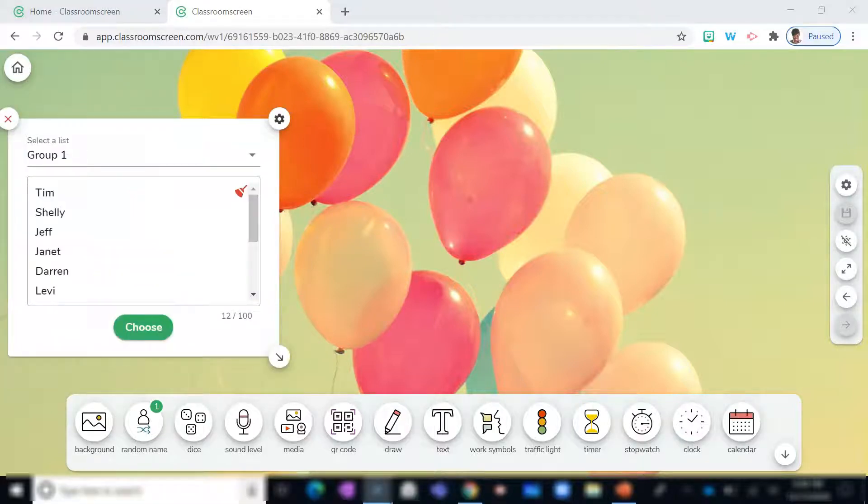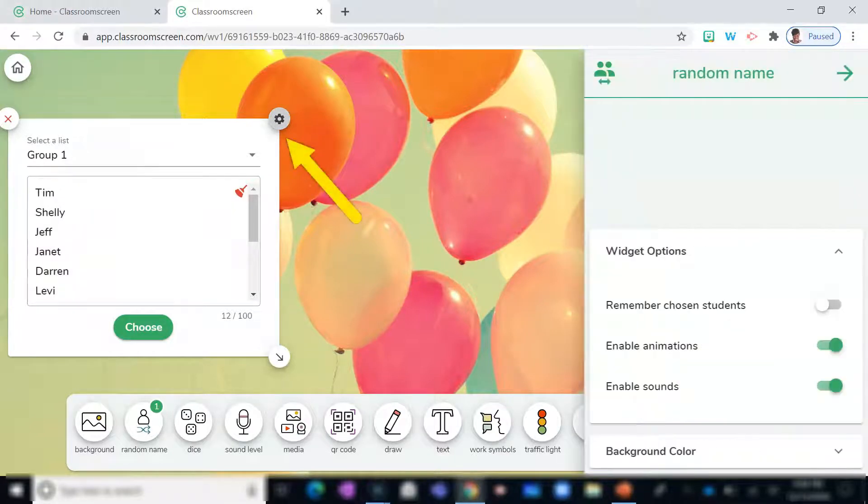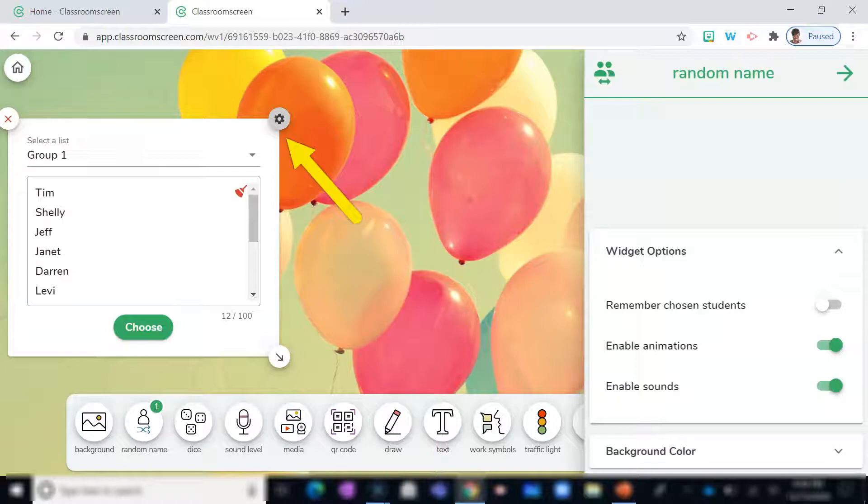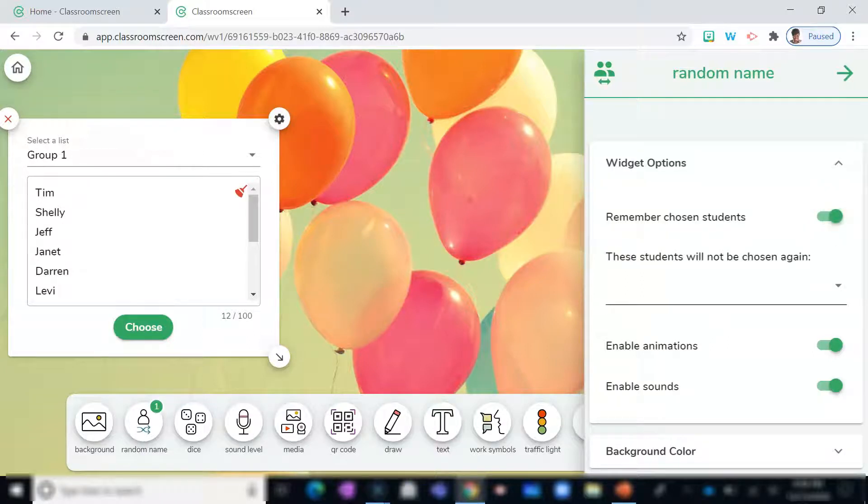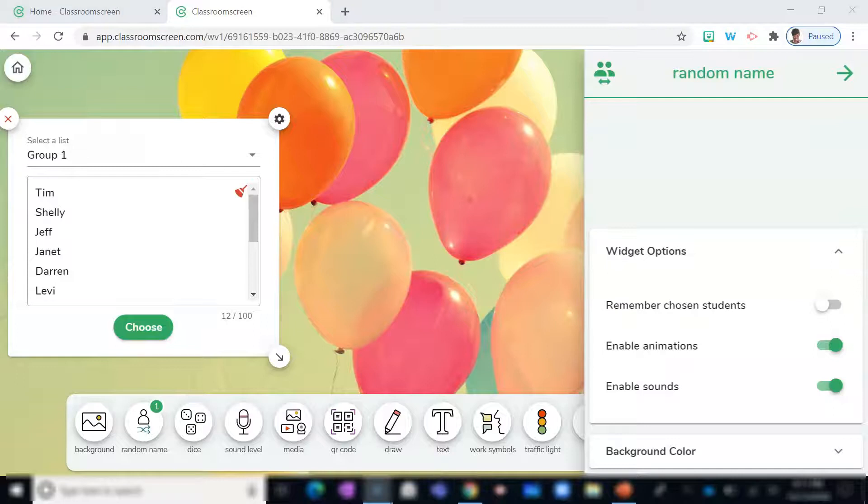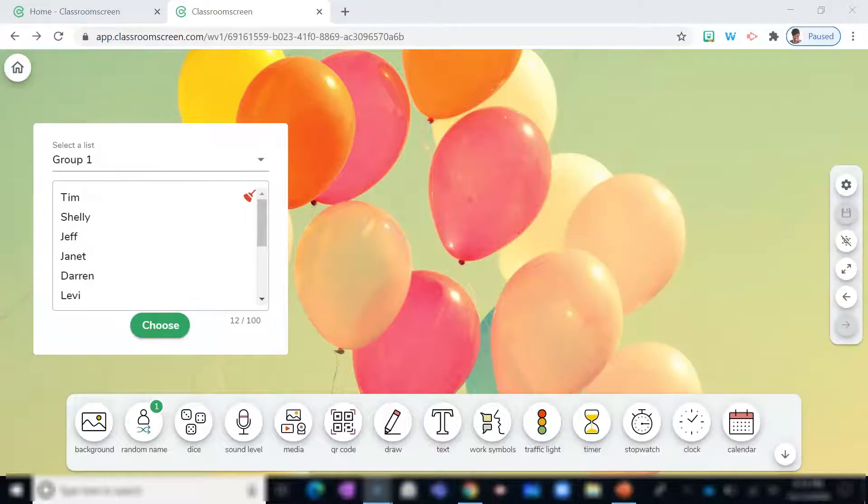Another thing that I like about the Random Name Selector is that when you click this Settings option here, additional options appear. Selecting this button allows the system to remember students who have already been chosen to ensure that each student has been called on.